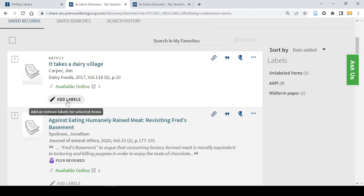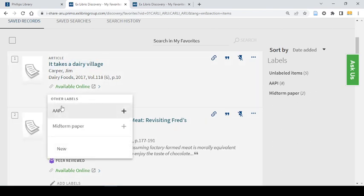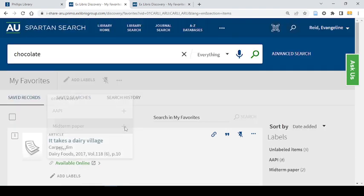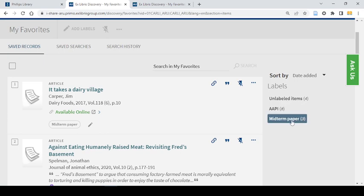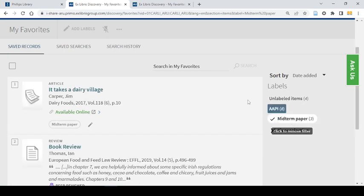So I can add that label to this item by clicking add label and adding that label or creating a new one. Once I've done so I can find it in this midterm paper collection.